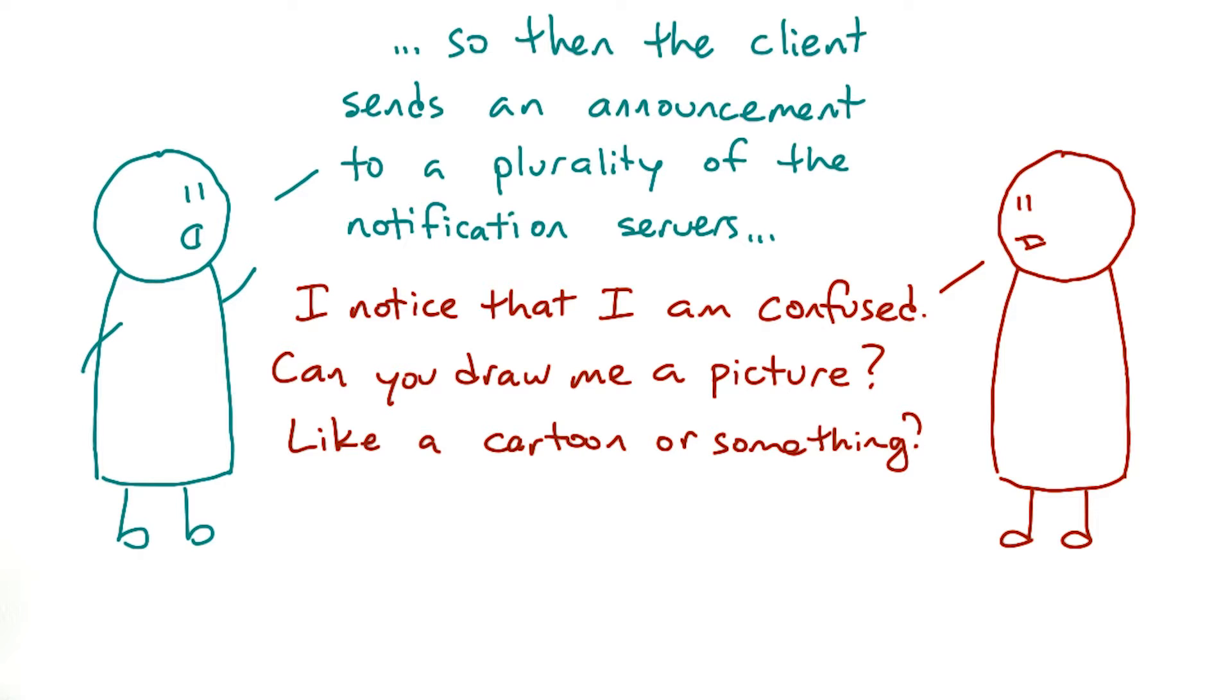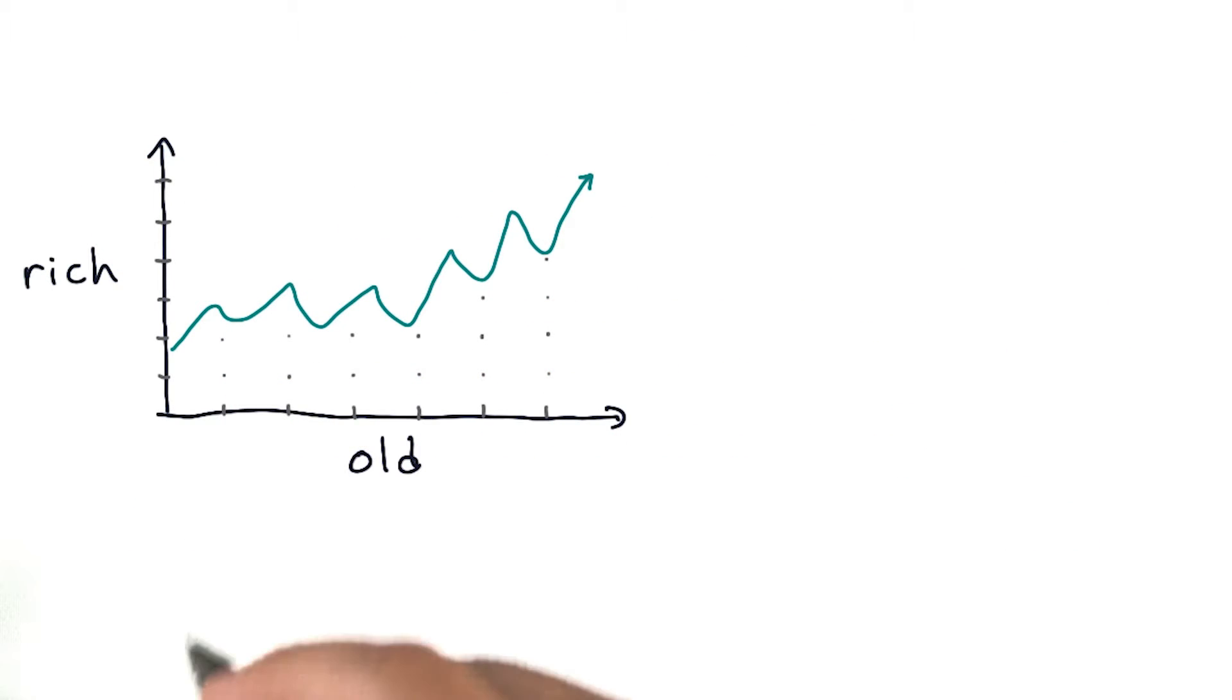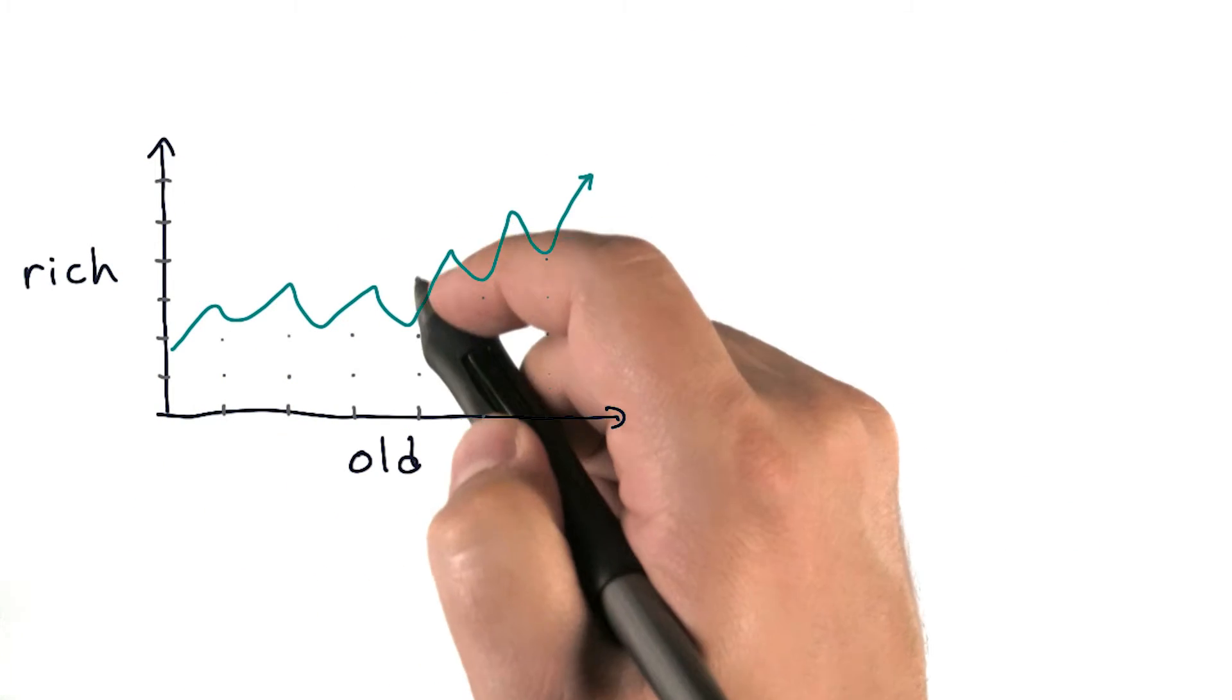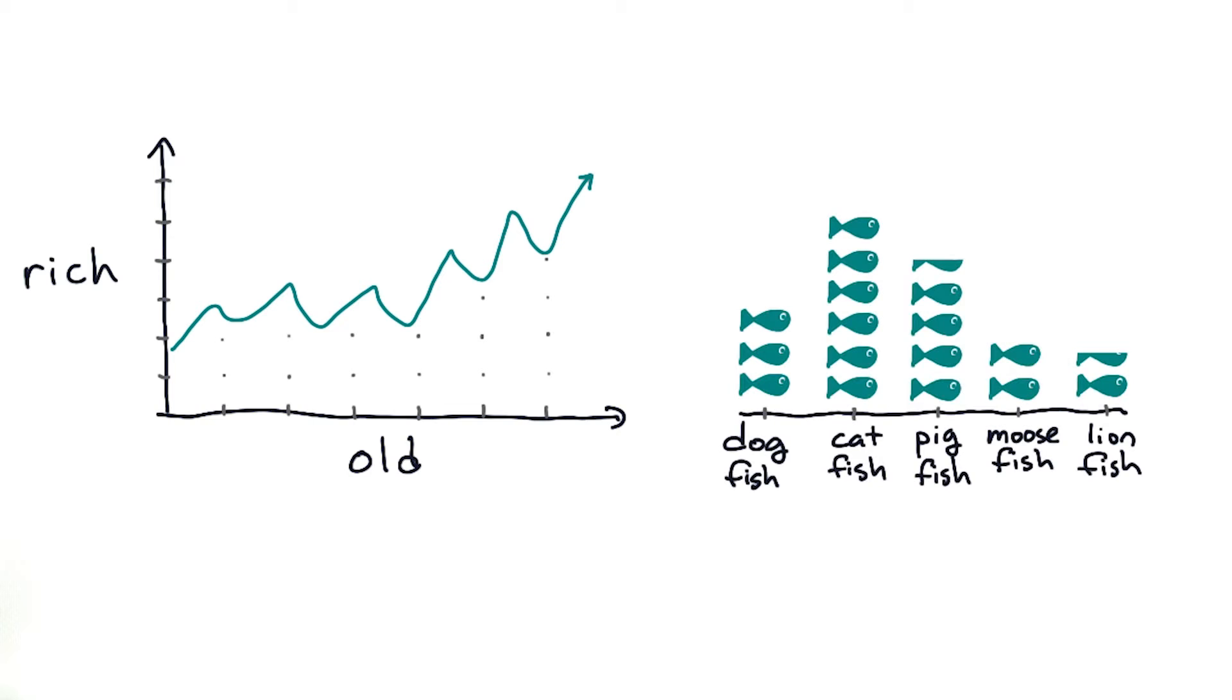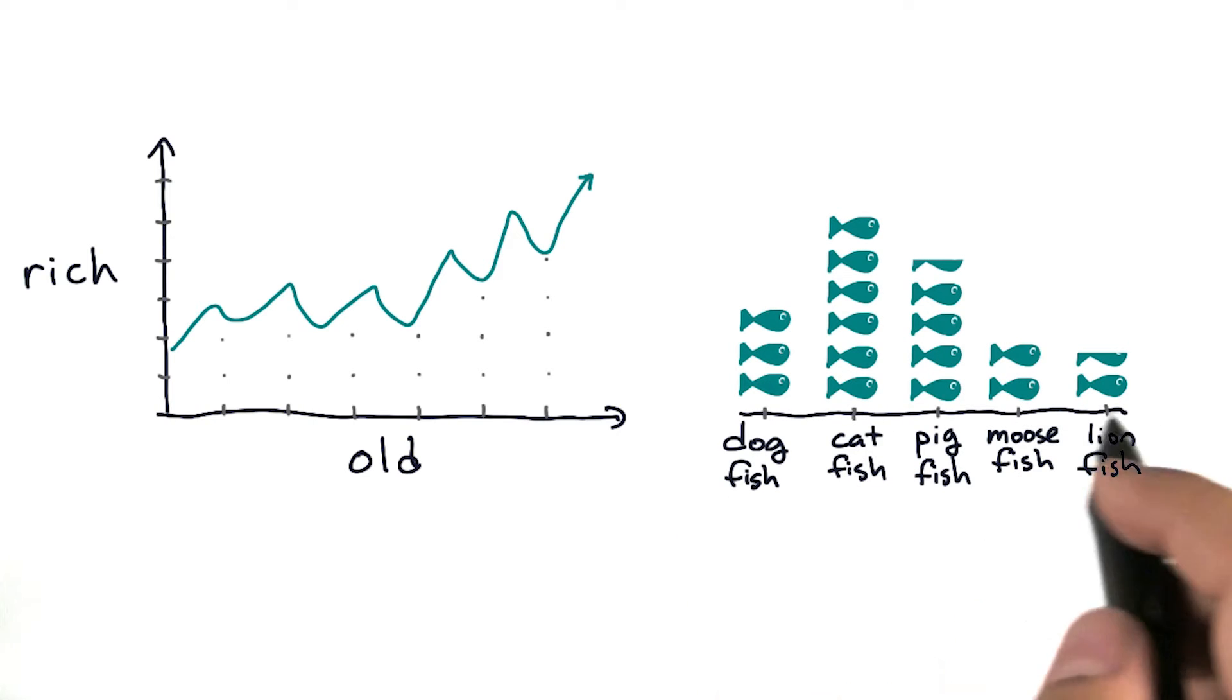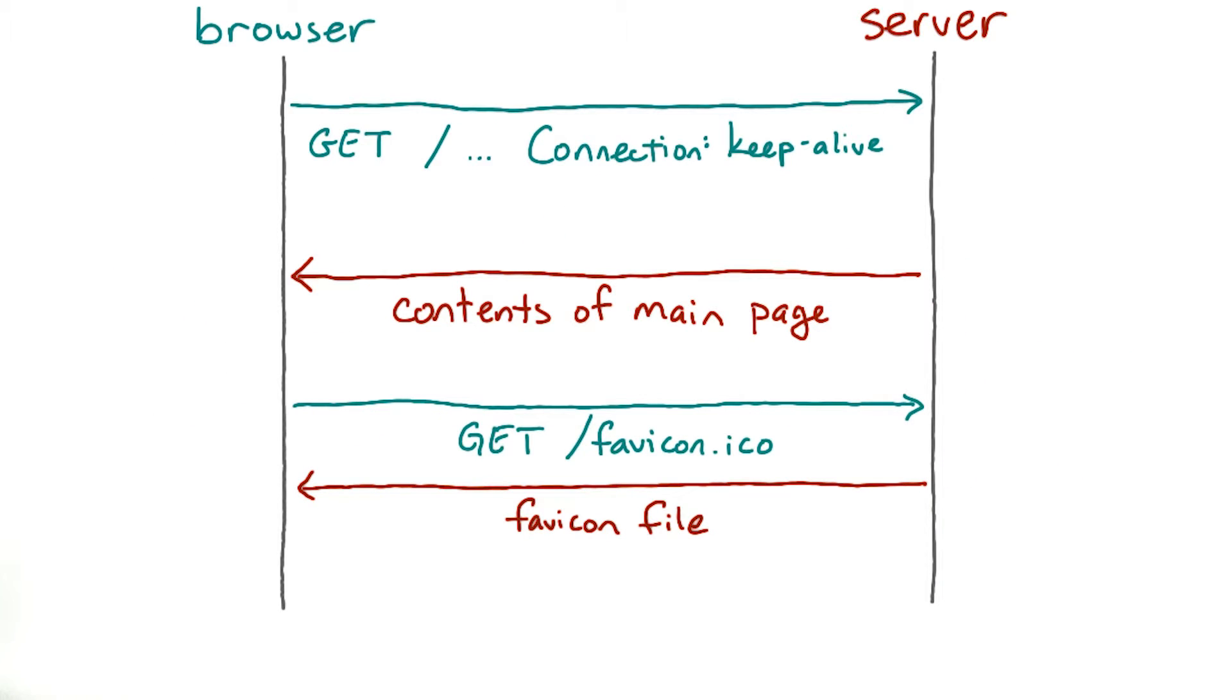In order to talk about what's going on in network protocols, it helps to have a bit of a visual language. Just as we might use a line graph to depict a financial trend, or a histogram to show the distribution of a variable, there's a particular kind of chart that's useful for illustrating network protocols. It's called a sequence diagram, and here's an example.